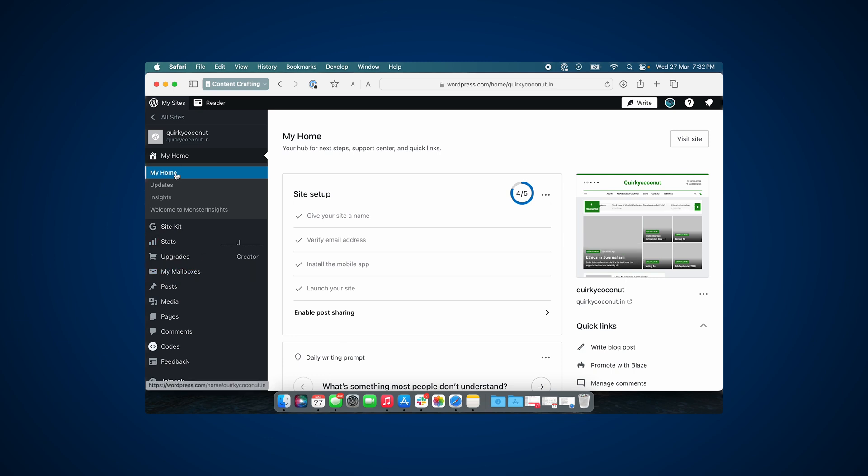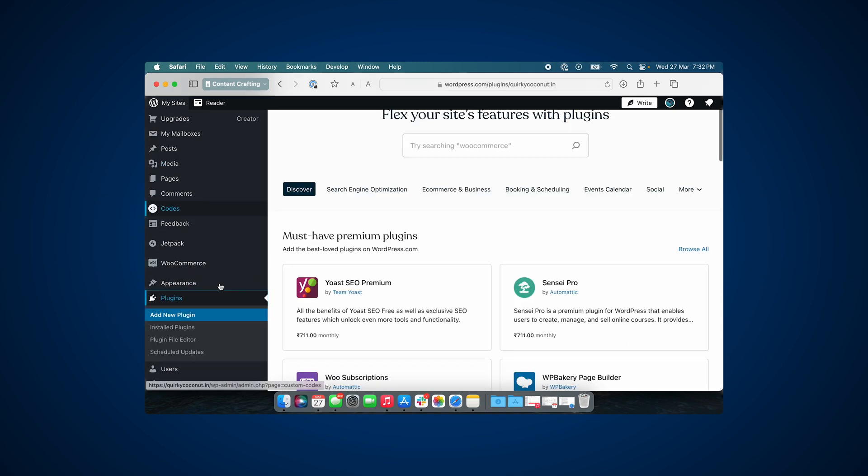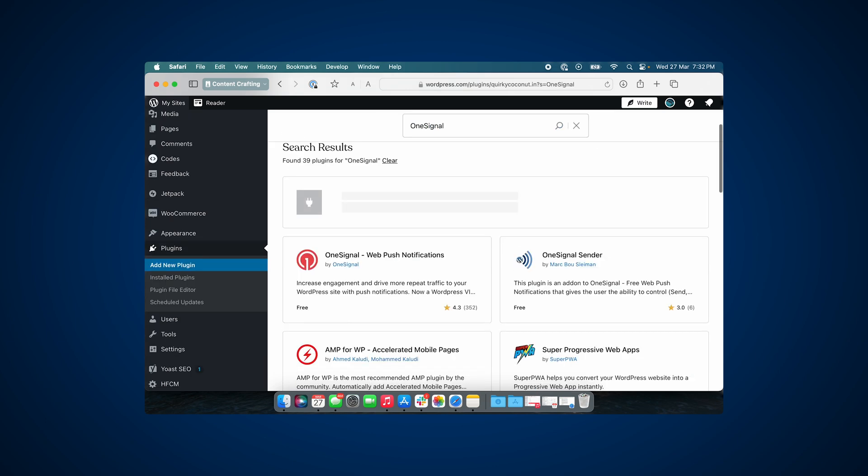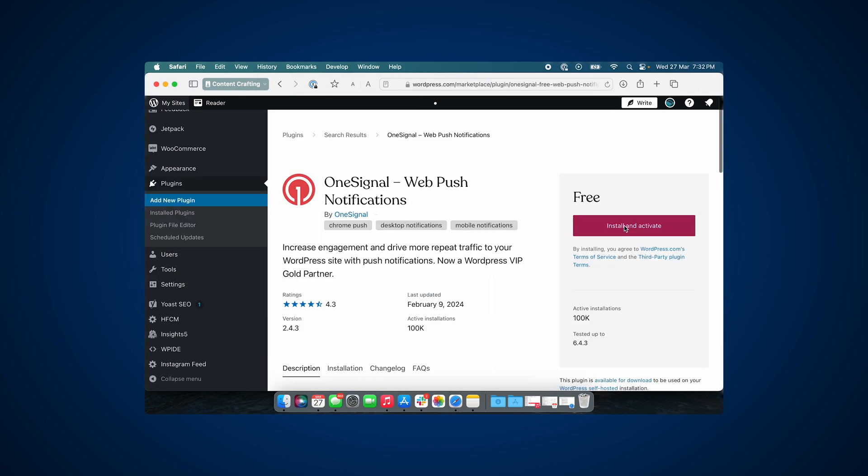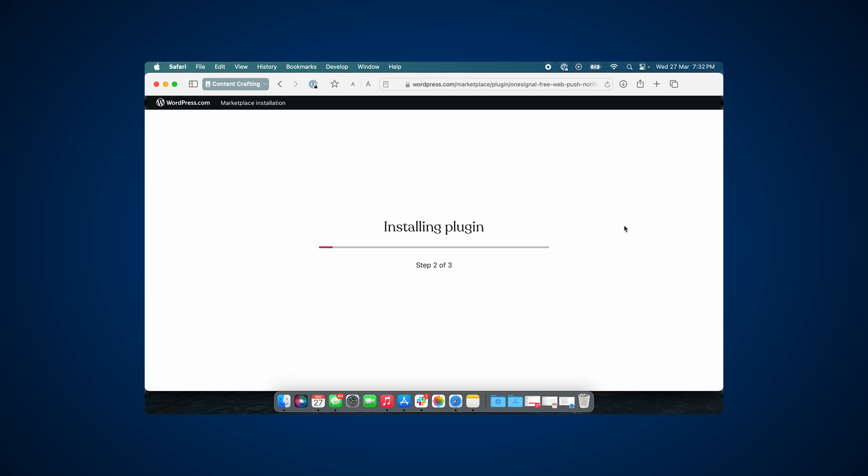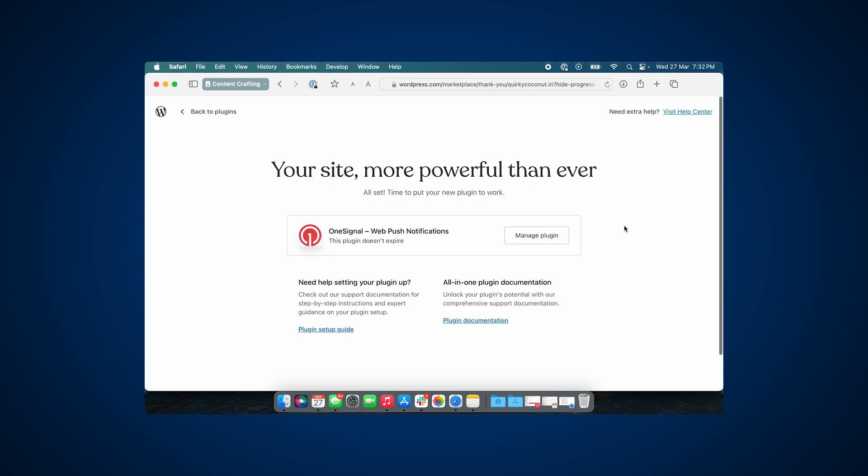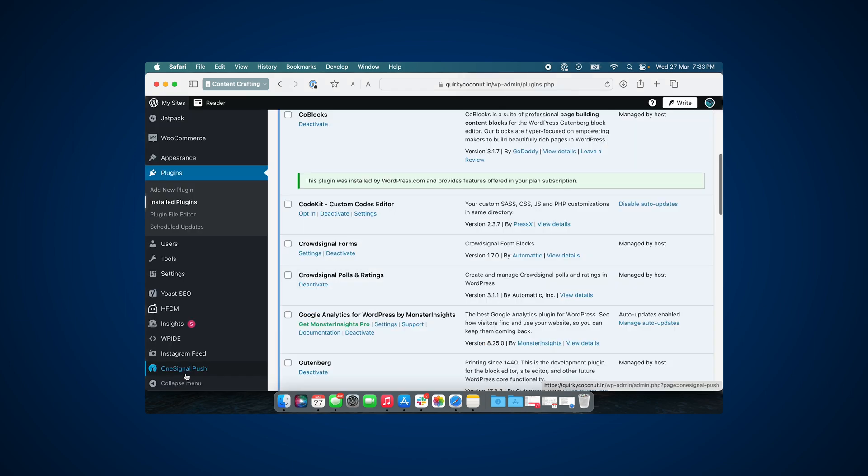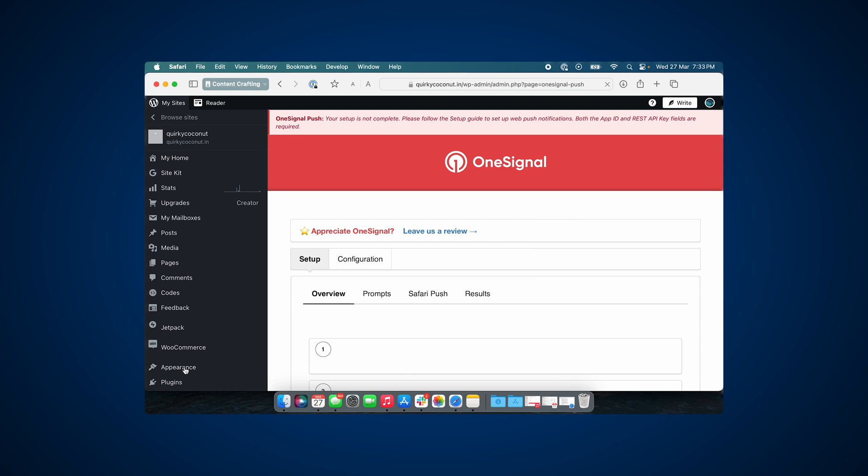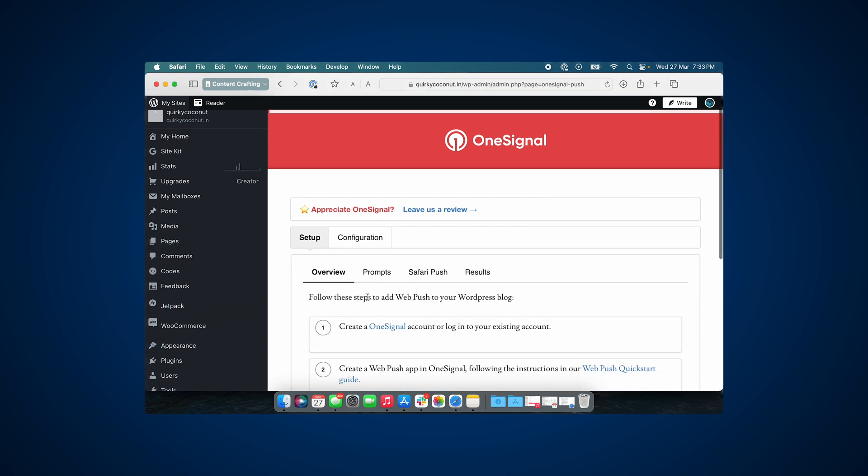I want you to quickly go to Plugins and search for OneSignal. Now this is a simple install and activate plugin, so I'm going to go ahead with that. Let's click on manage plugin. Now in your control panel on the left, you will see the OneSignal Push tab there. Click that. Now the setup won't be complete - you've just installed the plugin. For this, you'd first have to go to onesignal.com.